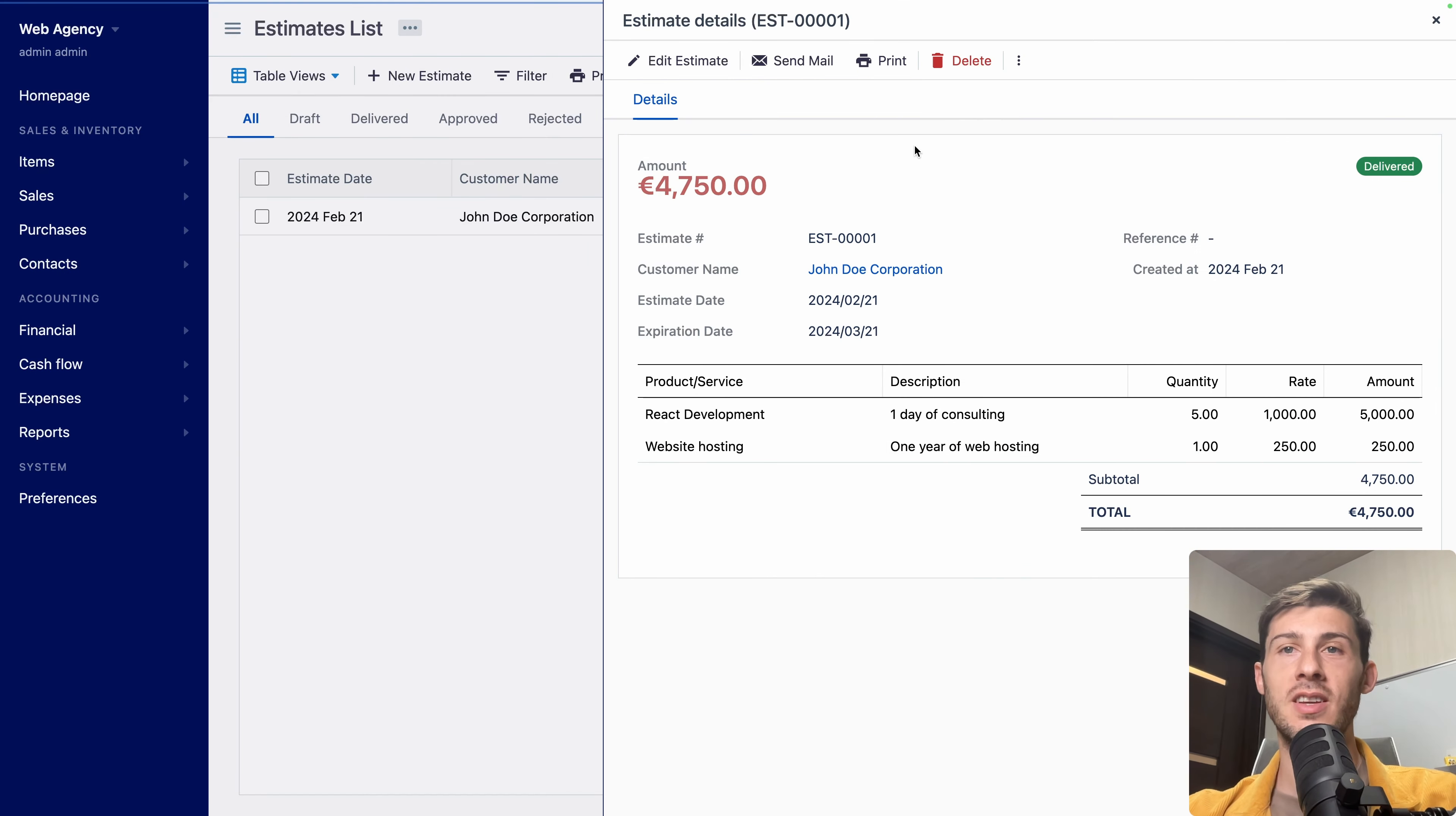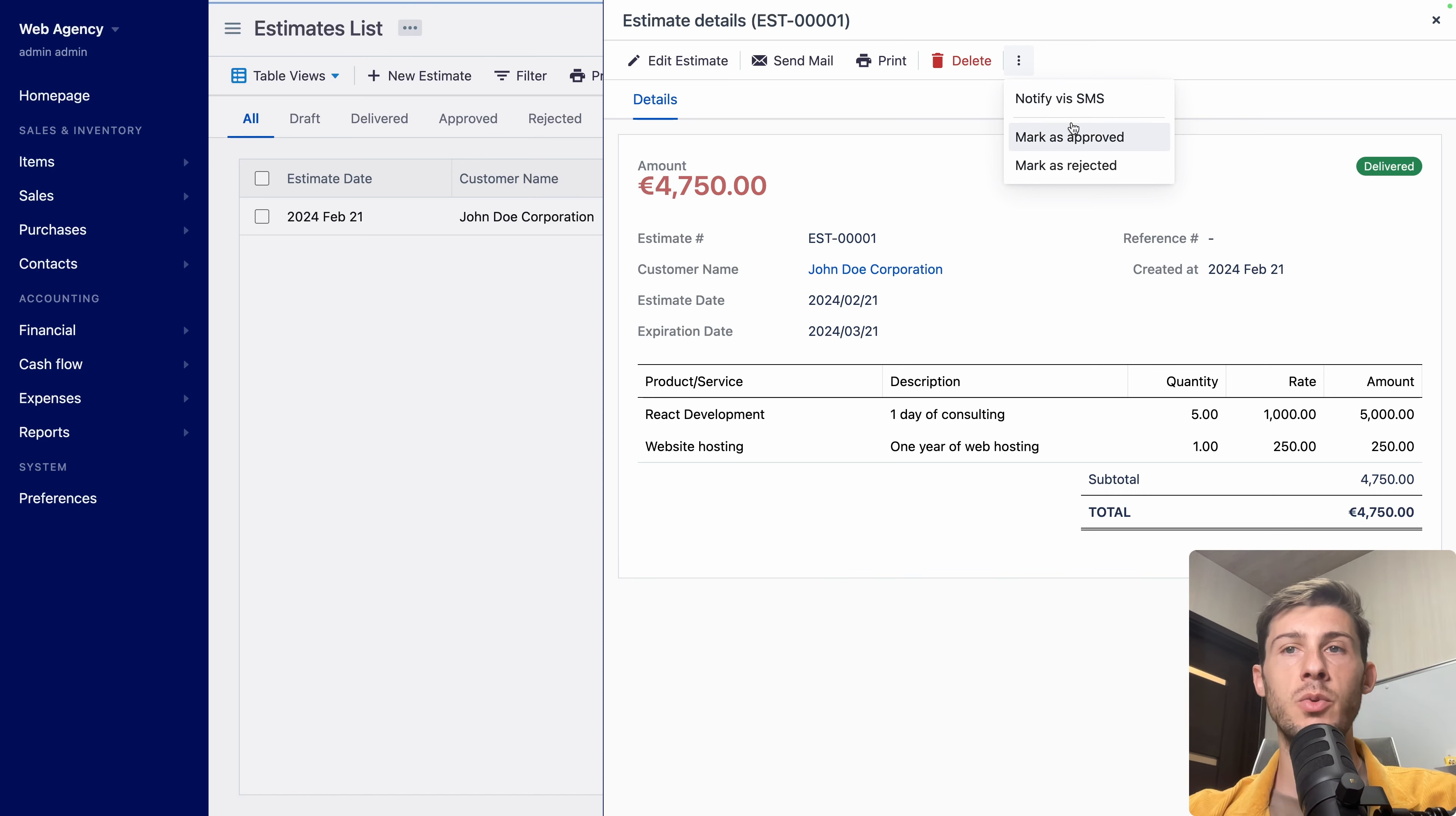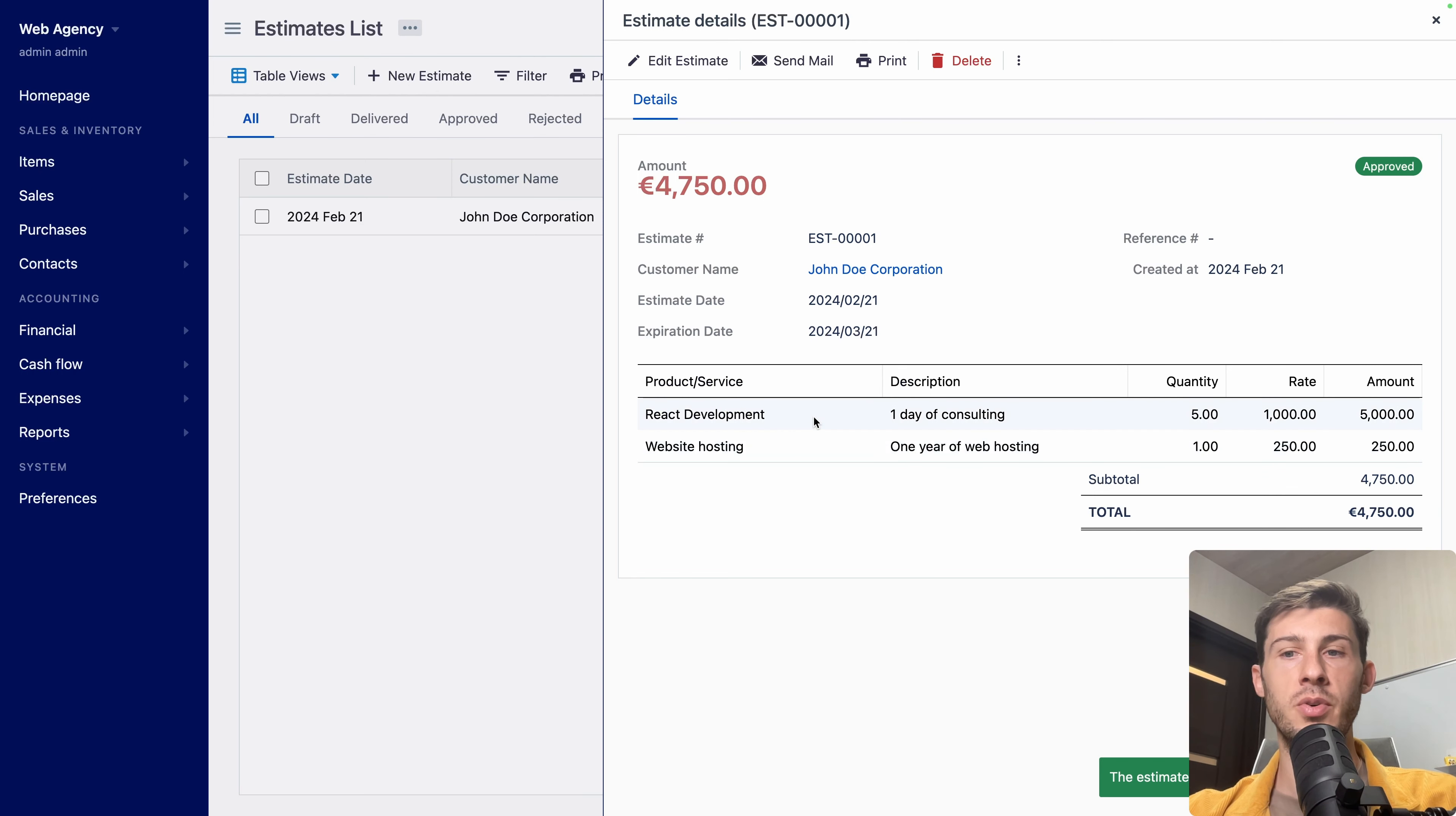Then if your customer is taking some time to reply to you, you can also notify them by SMS. And when you have an answer, you can mark it as approved or as rejected. Let's mark it as approved. Click on approved. And now it has been approved.